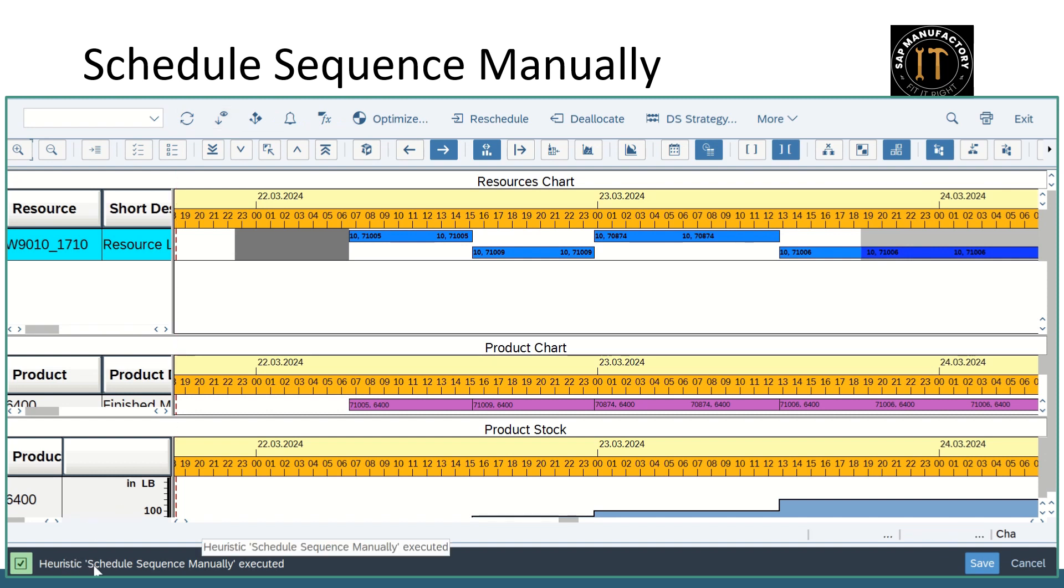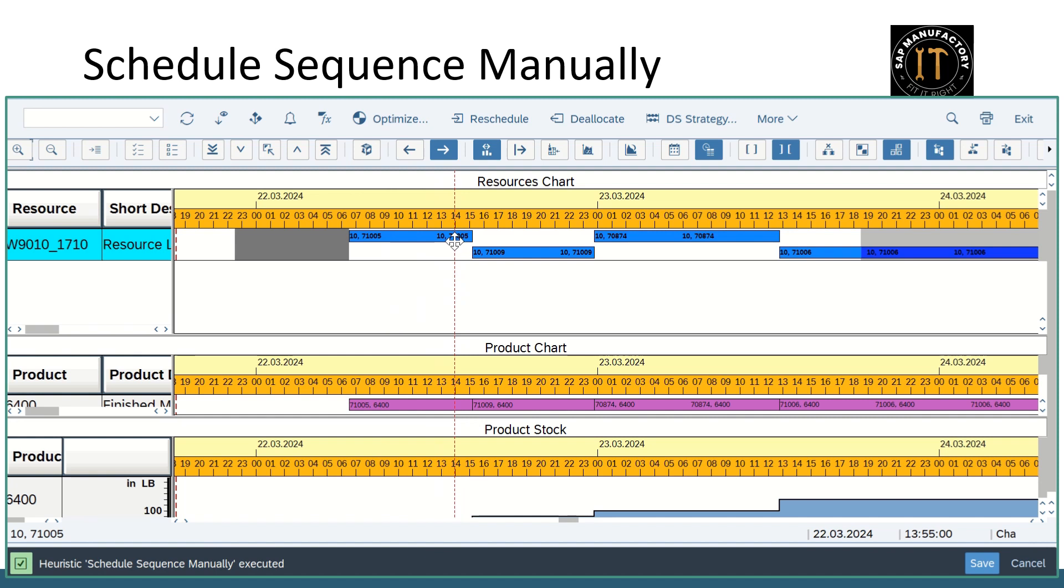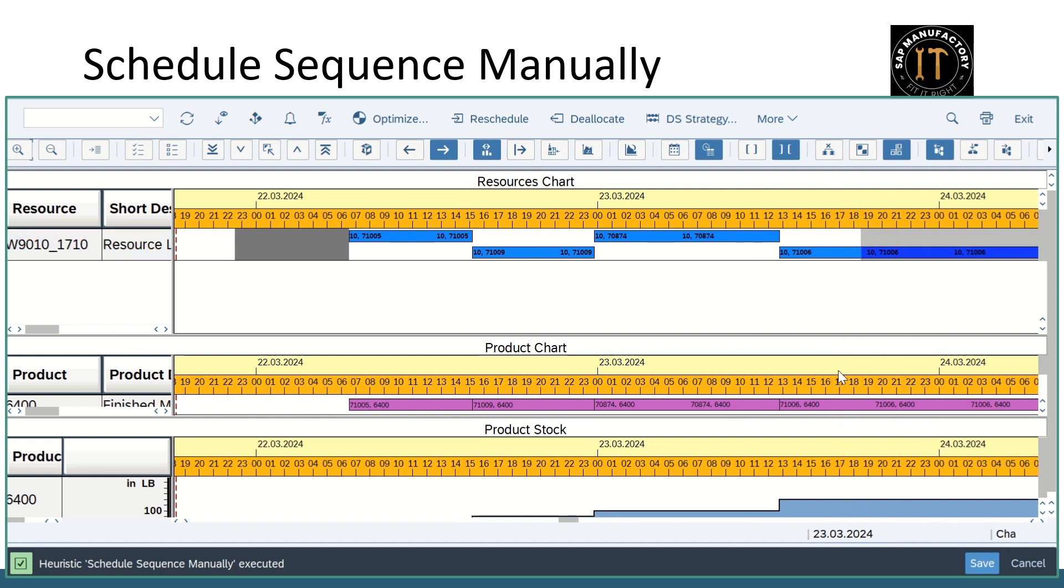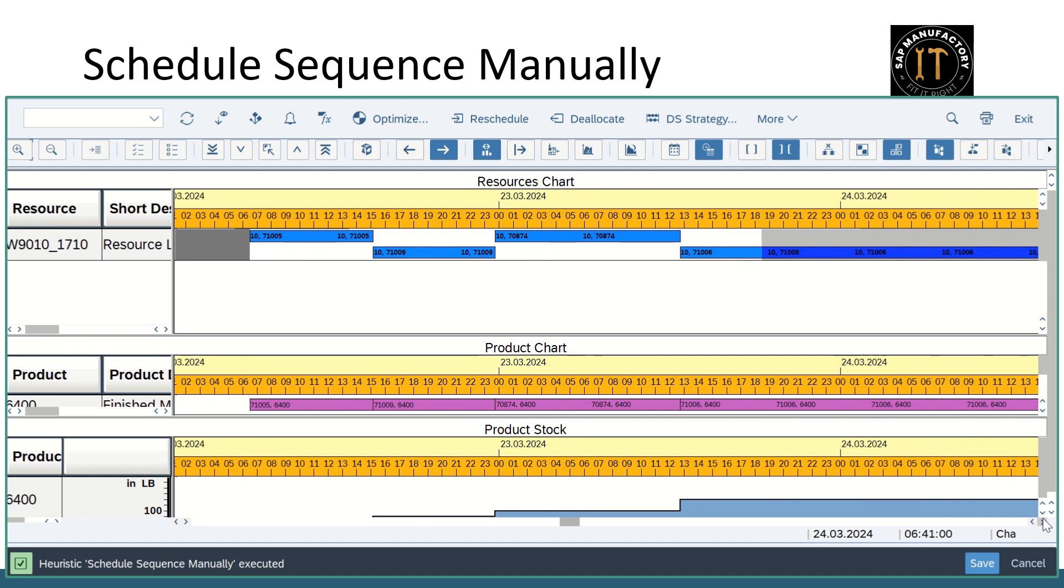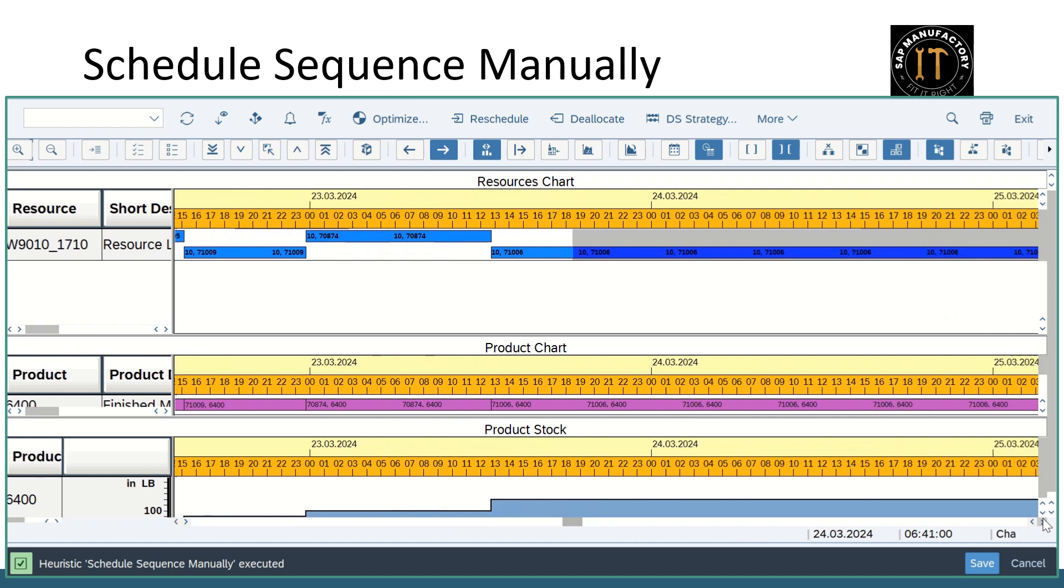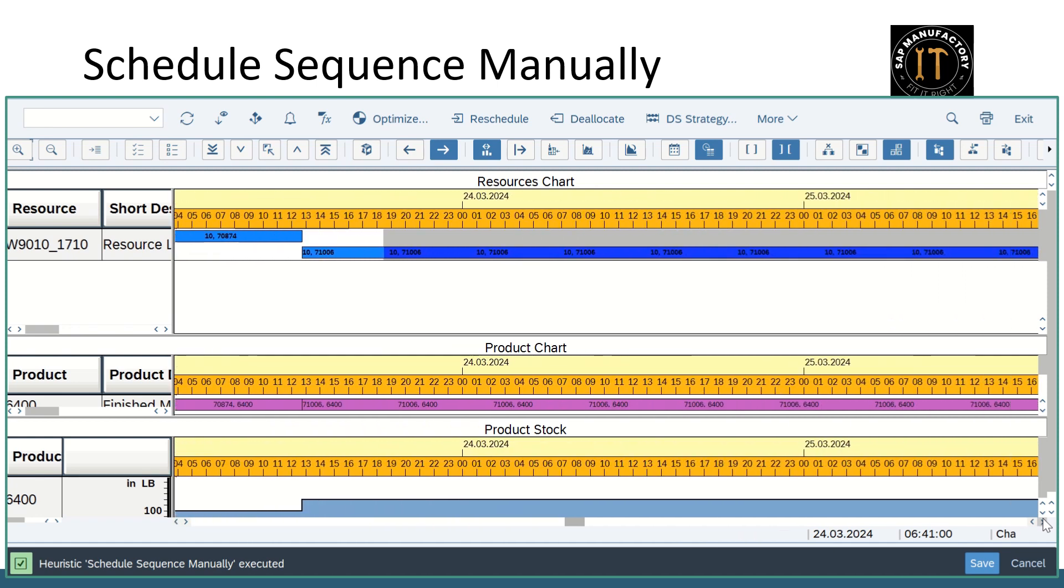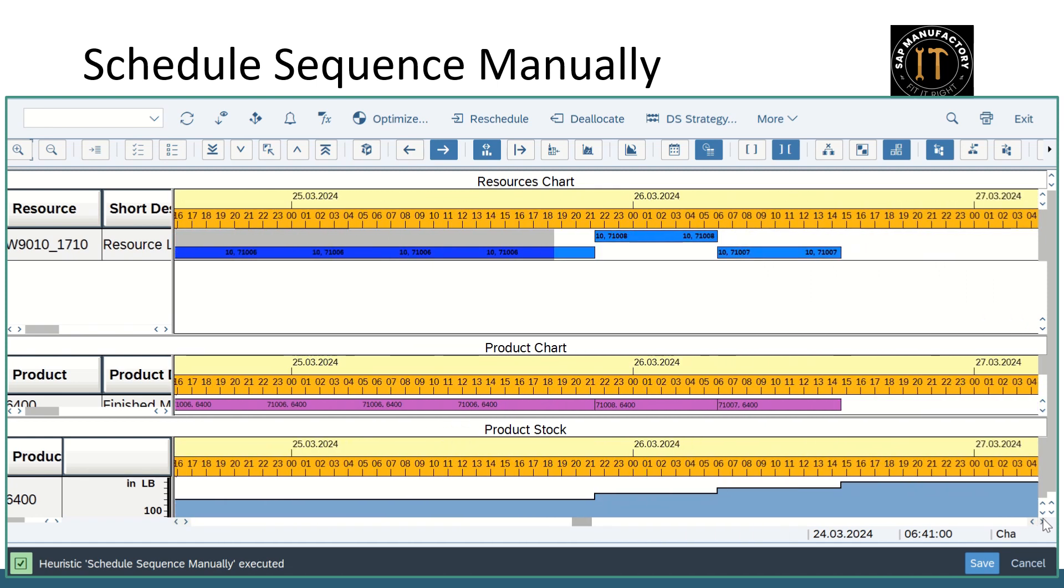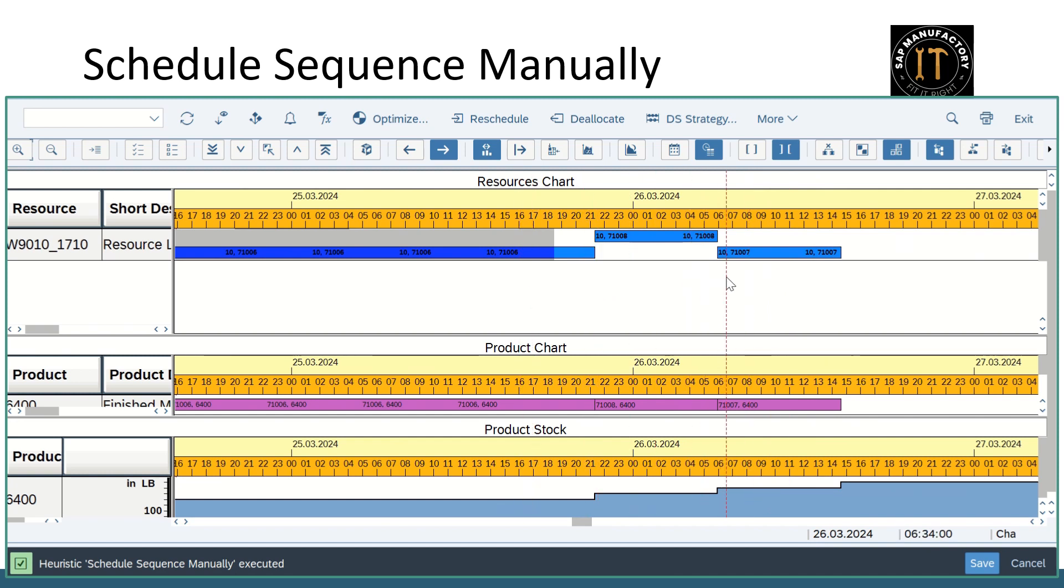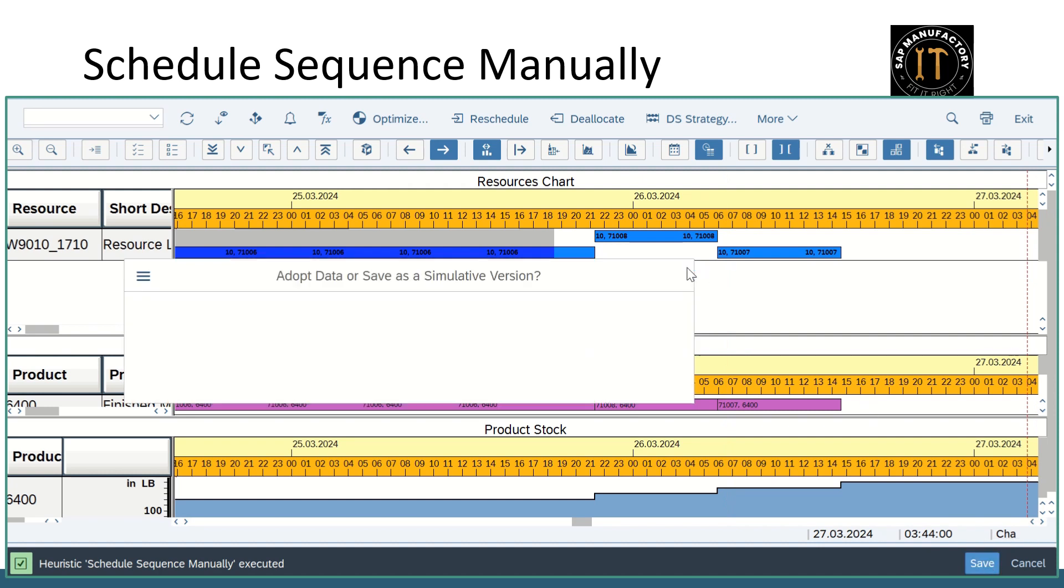You see the information that heuristics schedule sequence manually executed. If you see the order number, the first order as I said order number ending with the five, it is placed. So first one and move on to the, let's see the last one. Last one placed with the seven. In between whatever the order we prioritize, accordingly it is being sequenced.